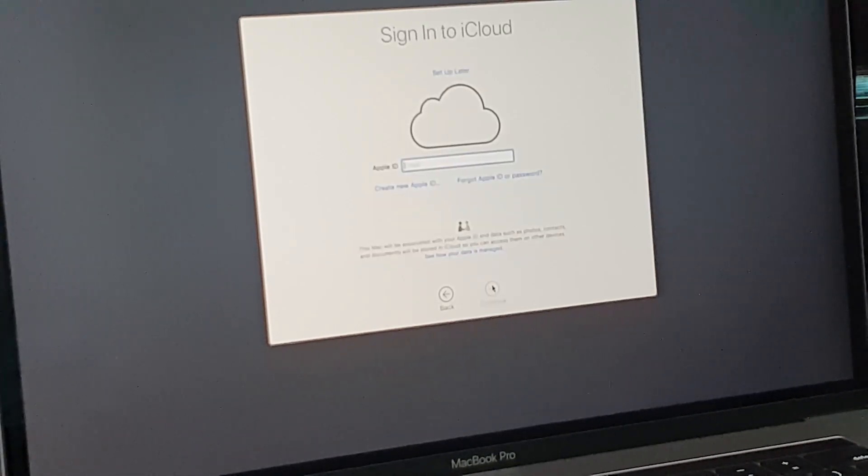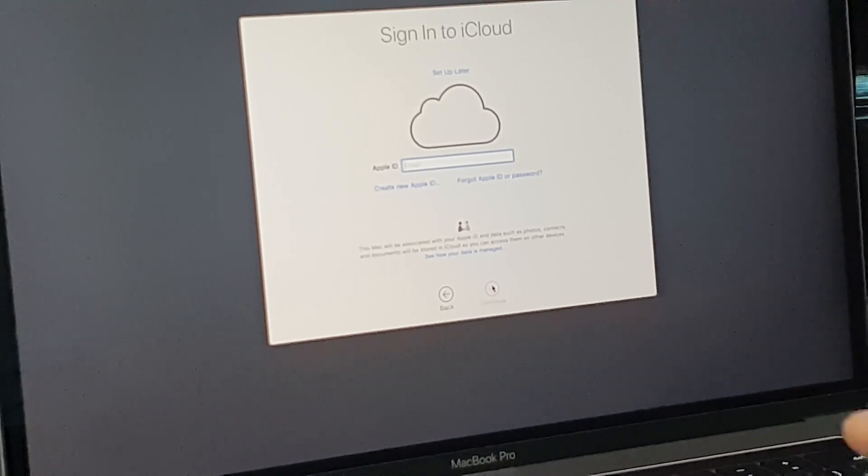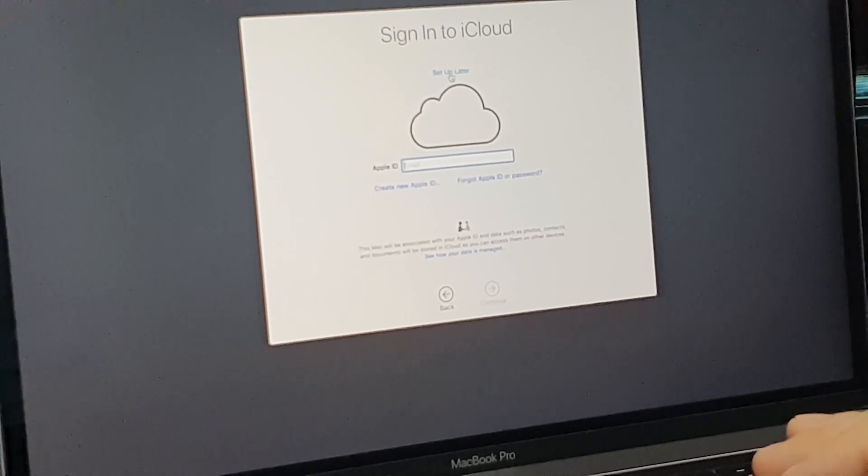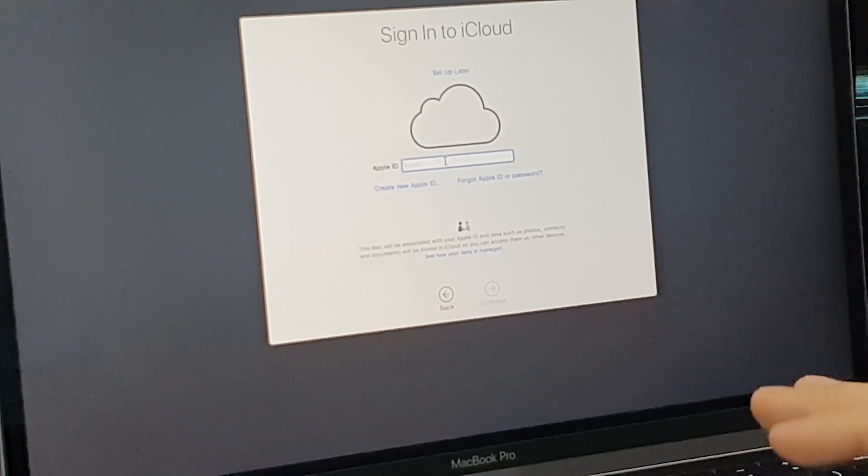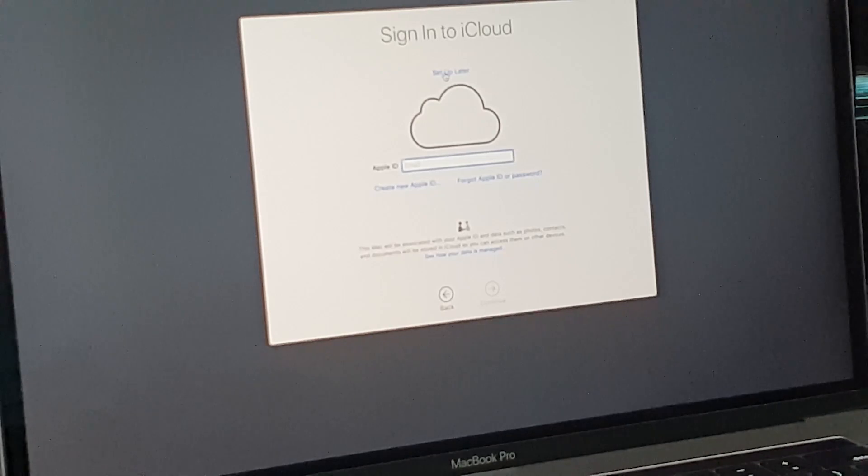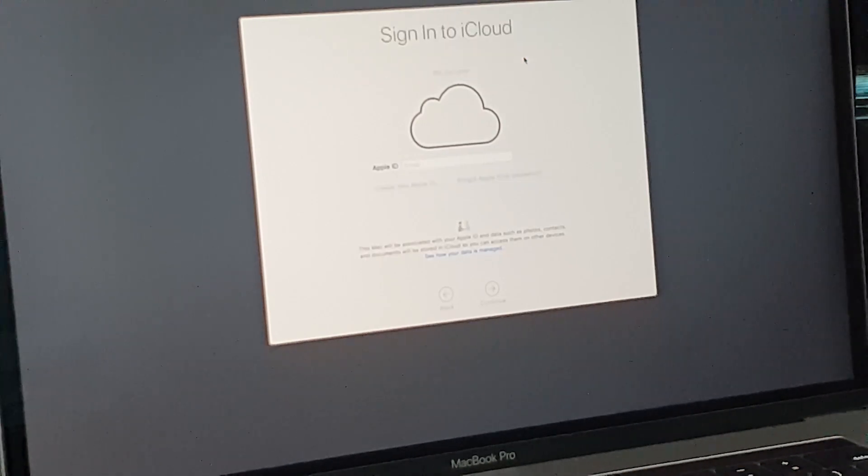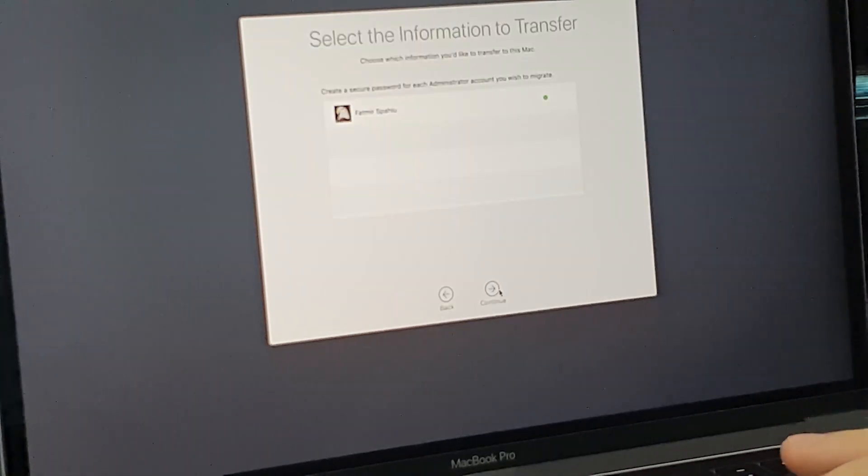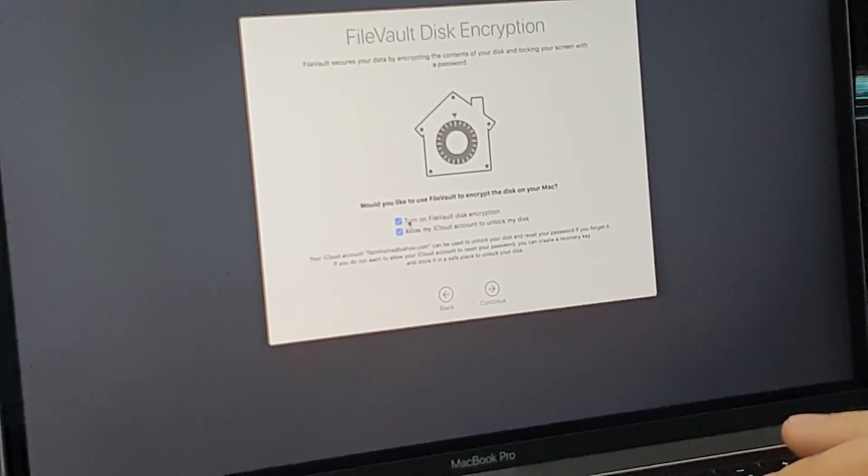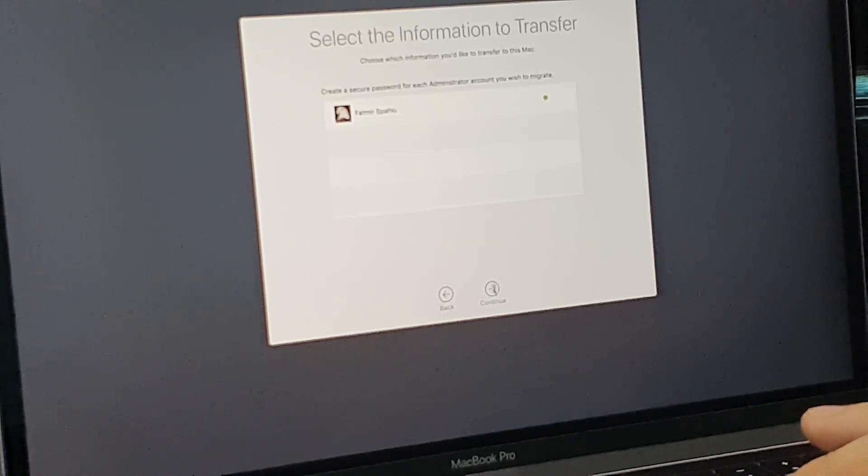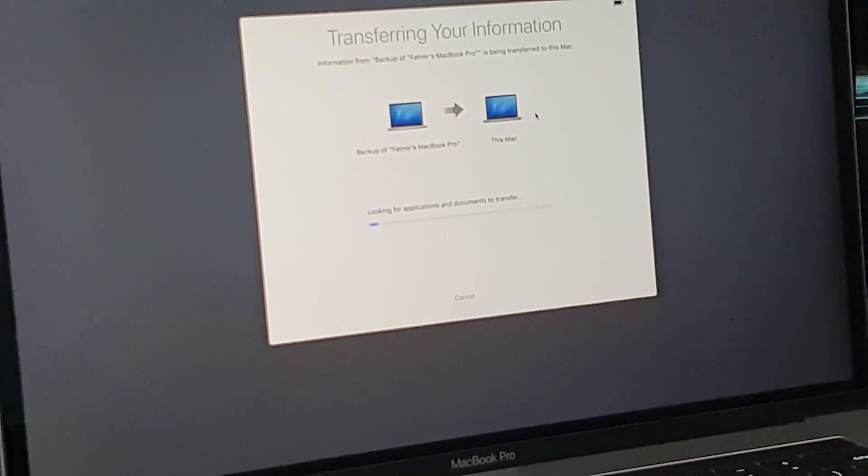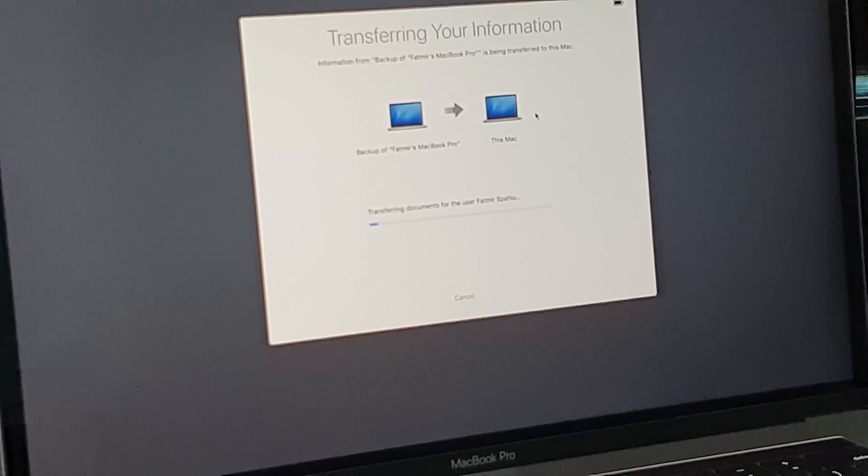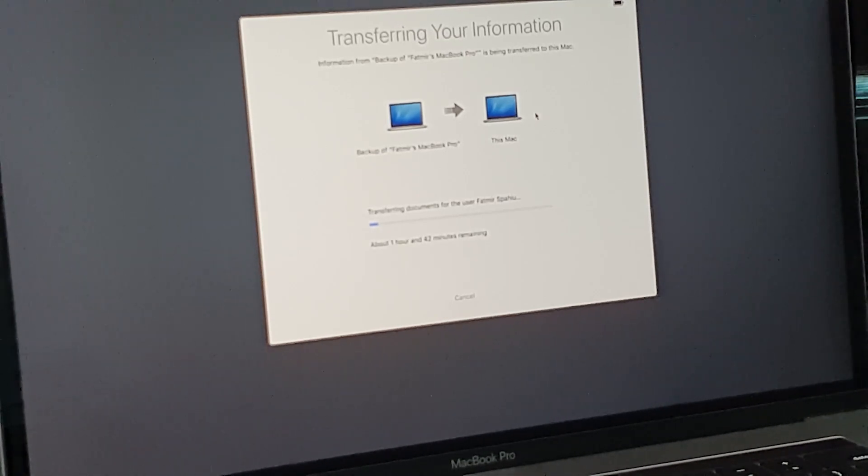So now you will need to sign in with your iCloud. If you don't want to sign in with iCloud, you just set up later. But I suggest you to sign in with your iCloud. Set up later and I will skip this for the moment. Click Continue. And here it is, looking for application and documents, transferring documents. And it will take about one hour and 42 minutes.